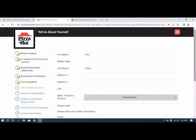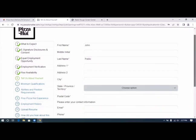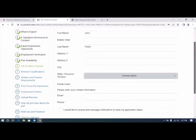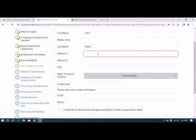It has completed some information already and we need to put in our address.